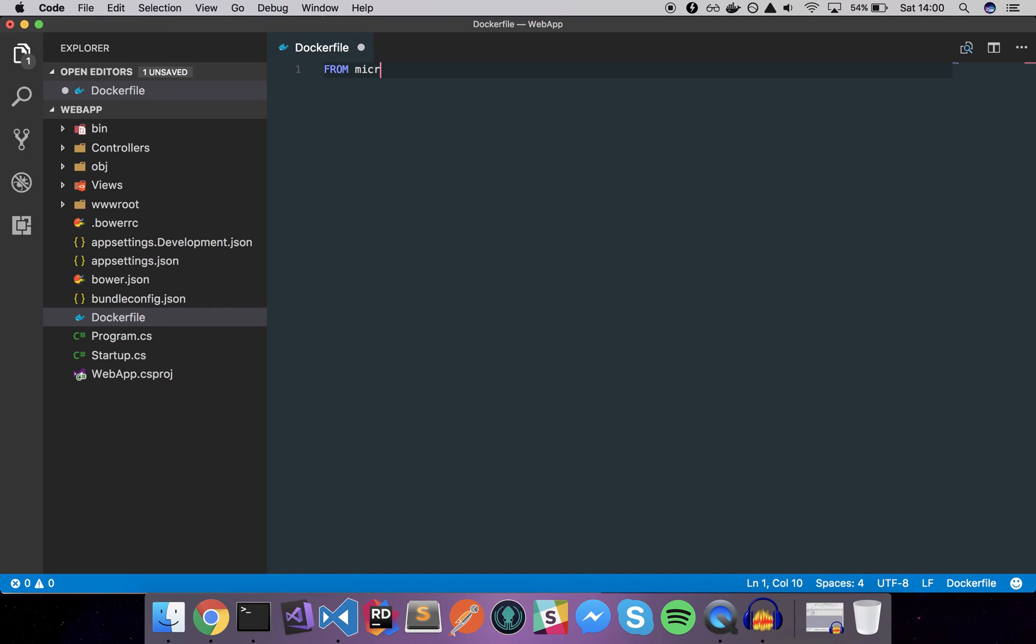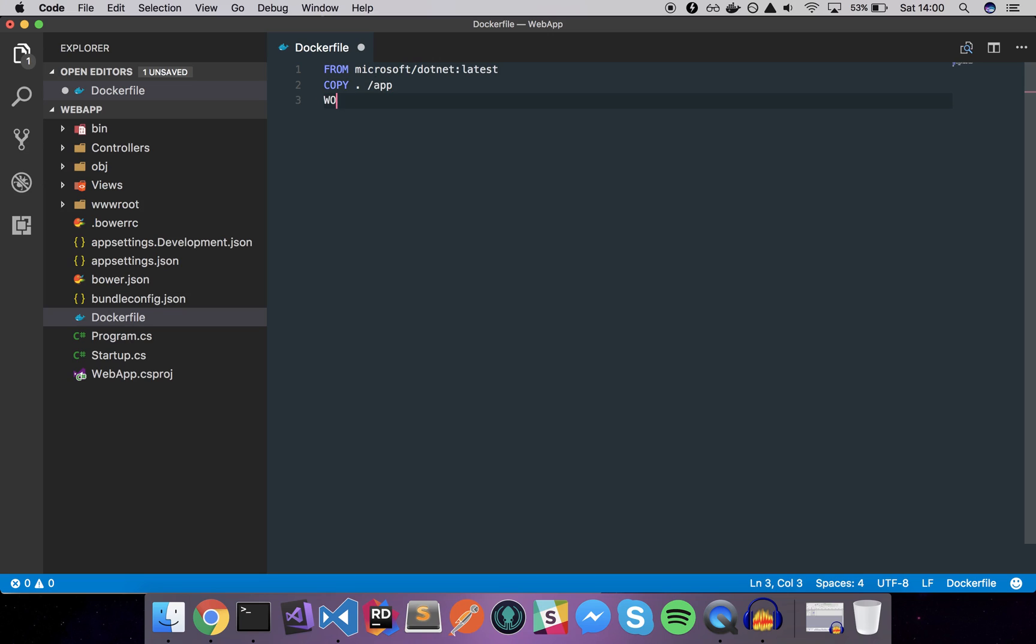So we can do things like FROM microsoft/dotnet:latest, this is the image that you want to use. Then we'll copy our directory, so COPY the current directory into app, set the work directory to the app folder.